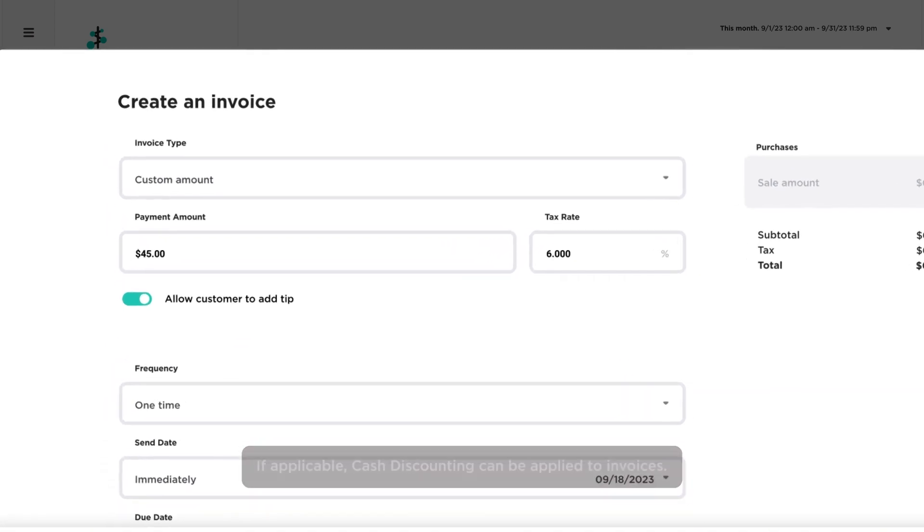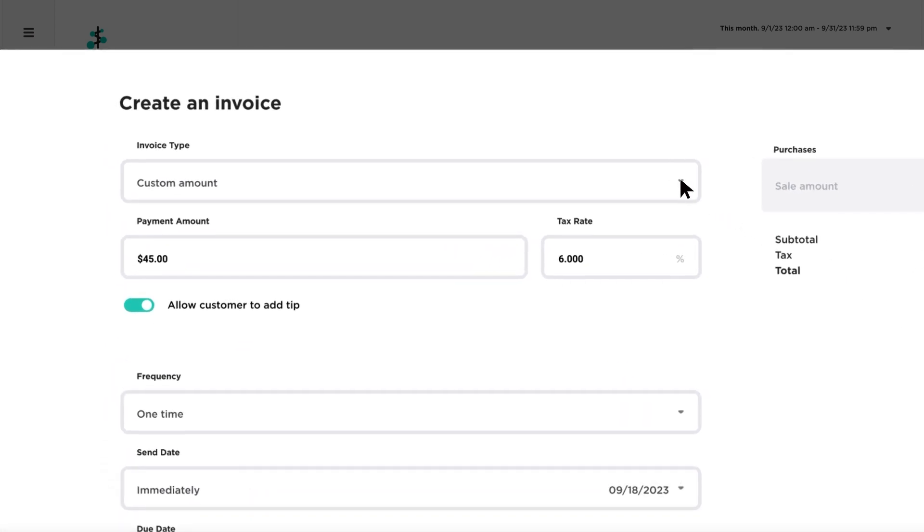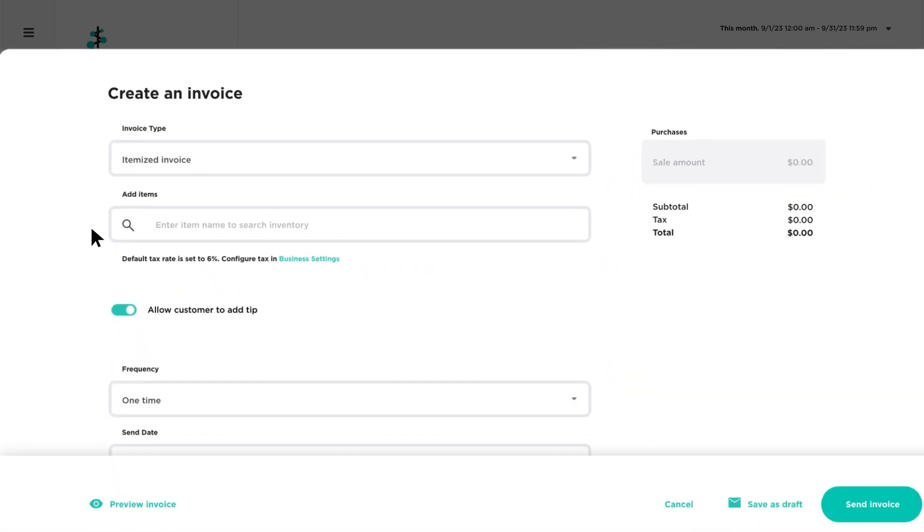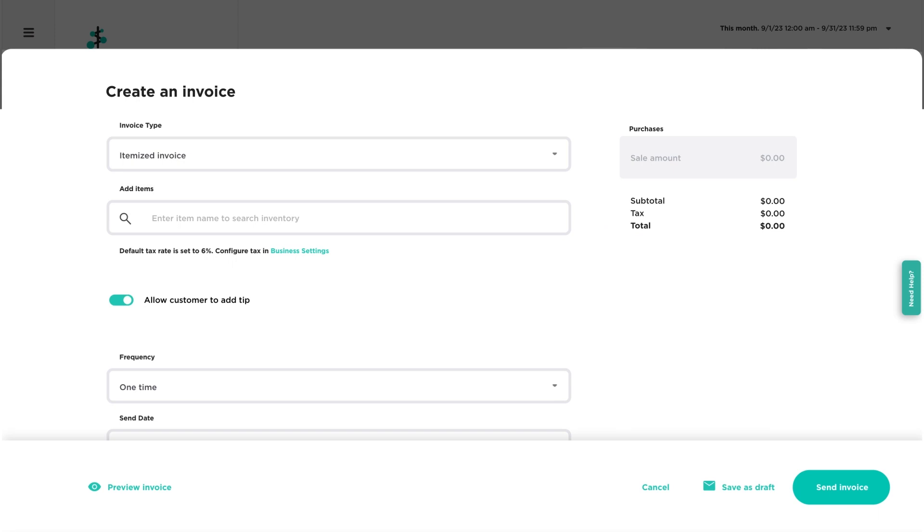For itemized invoices, use the search bar or drop-down list to add items from your inventory.